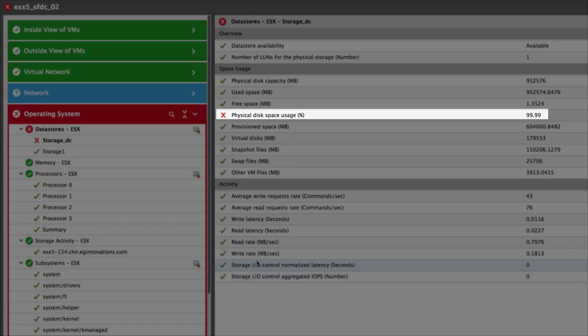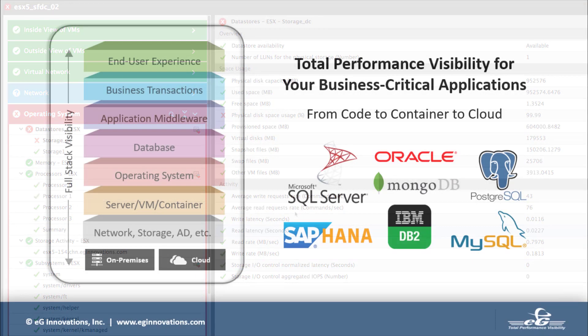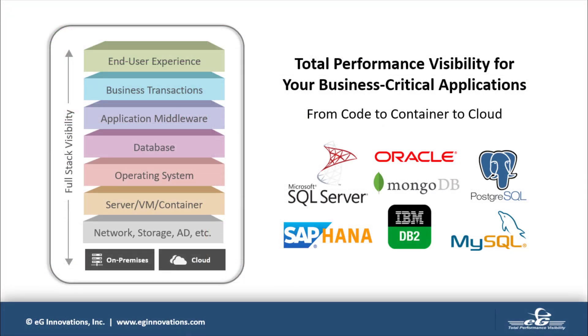By adding more disk space to the data store, this problem can be easily resolved. Simplify application performance monitoring using EG Enterprise and catch database issues before they impact the business.